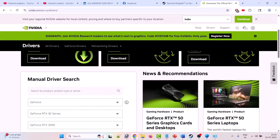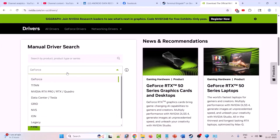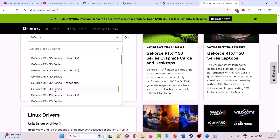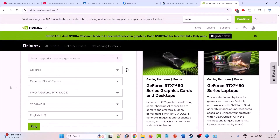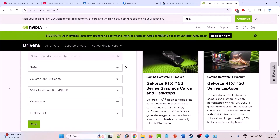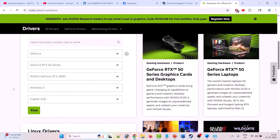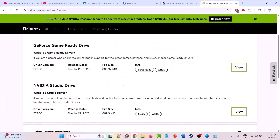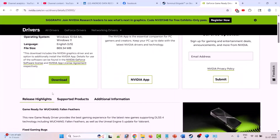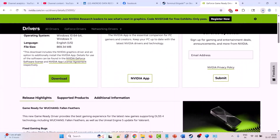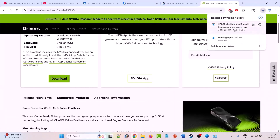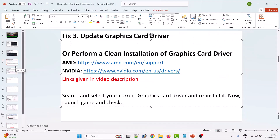On the NVIDIA website, do a manual driver search and select your model number. Then click Find, click View, and click Download. Once the driver is downloaded, double-click the exe file and perform a clean installation of the graphics card driver. After the clean installation, launch the game and check.